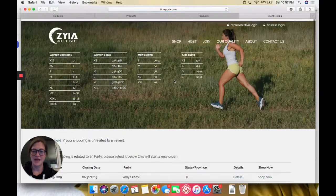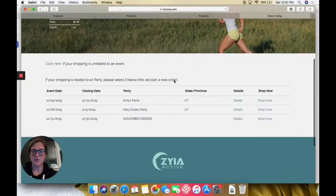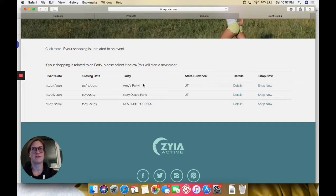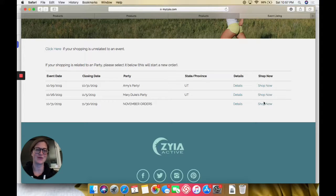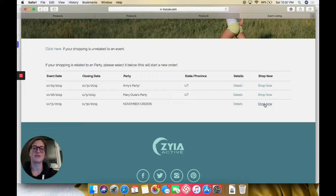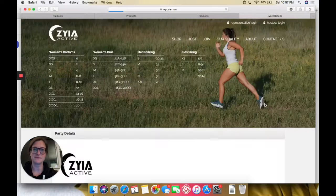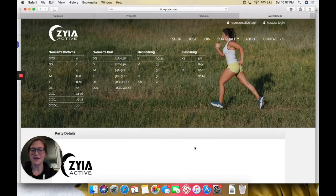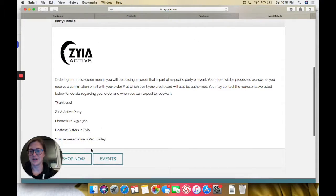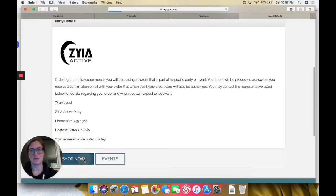It'll ask you what party you are shopping with. If you don't know anything about any party, then you just want to go with the November orders, whatever month you're shopping in. It'll ask, are you sure? You say yes, shop now.